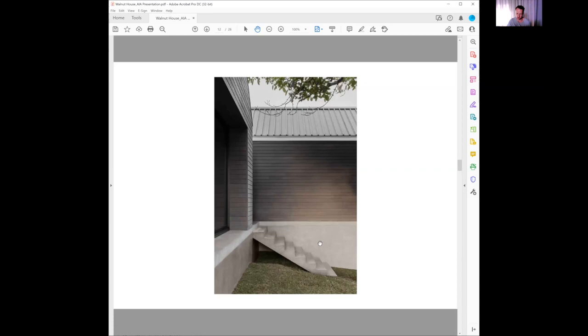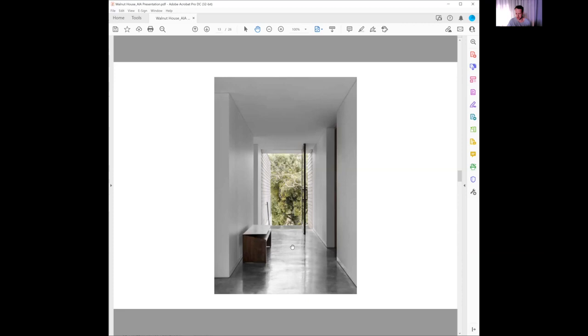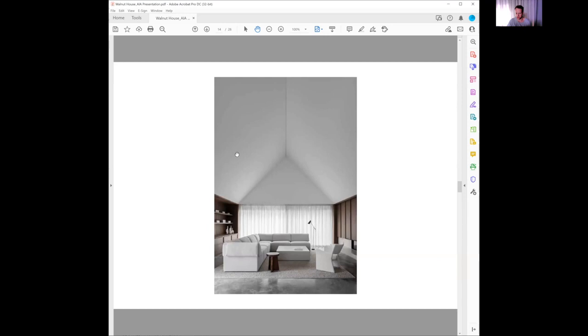There's the front entrance, so the same view looking from front to back, back to front. This smaller 2400 ceiling height and then access into the public living. When we get into that living space, it really opens up to four and a half meter high ceilings.